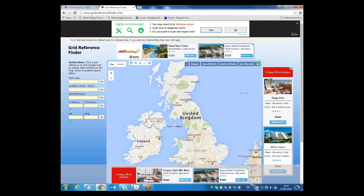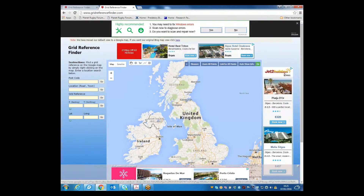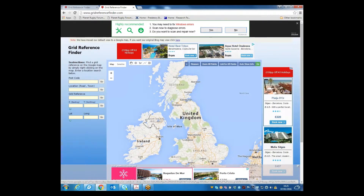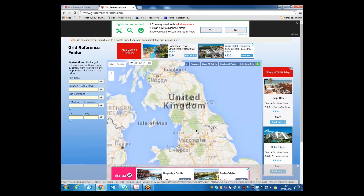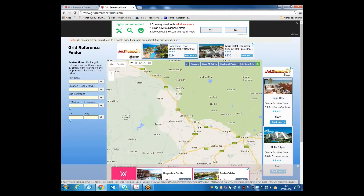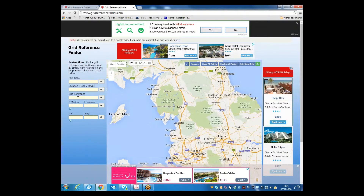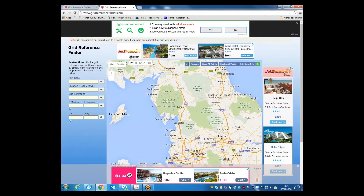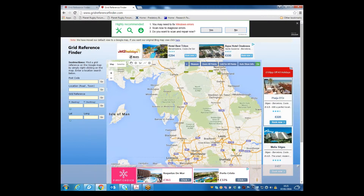This brings up the home page for that site, and what you have here is a map of the UK. You can zoom into areas where you know you've found the bird, or alternatively you can enter a location on the left-hand side — either a postcode, a road, or a town.